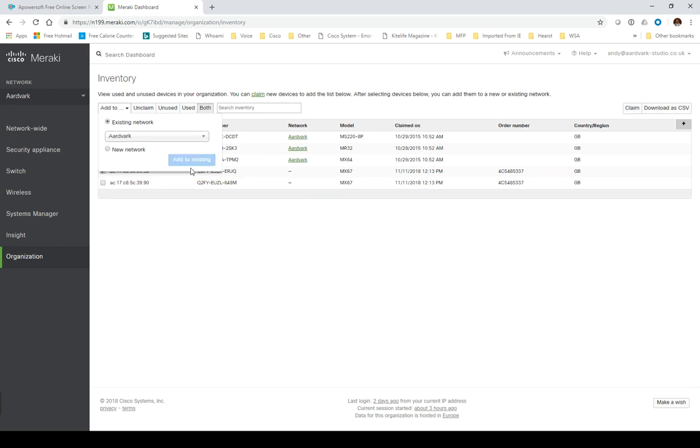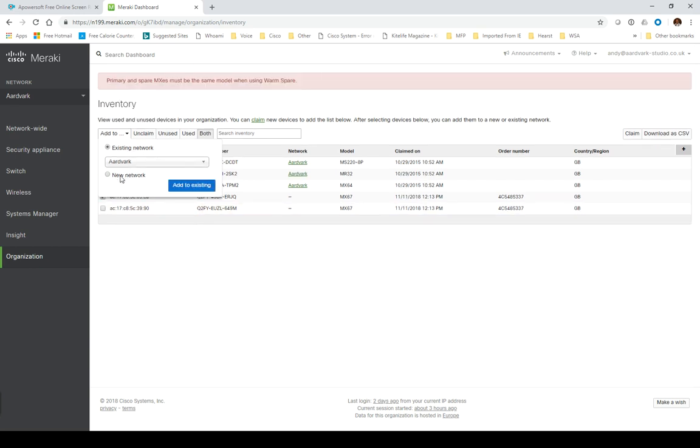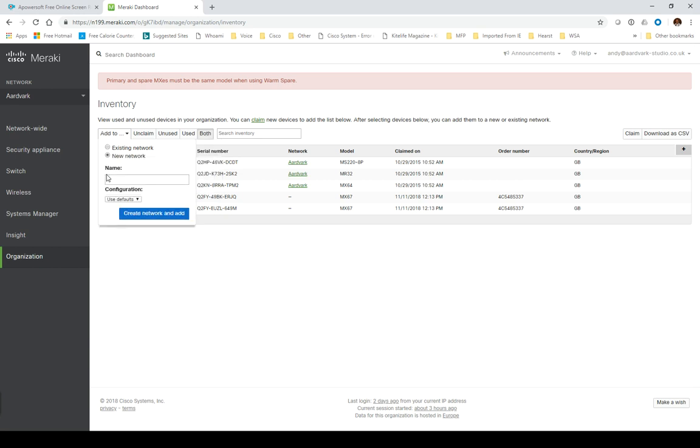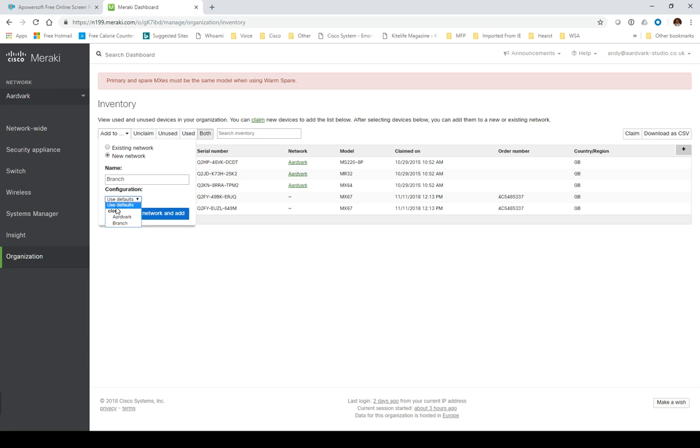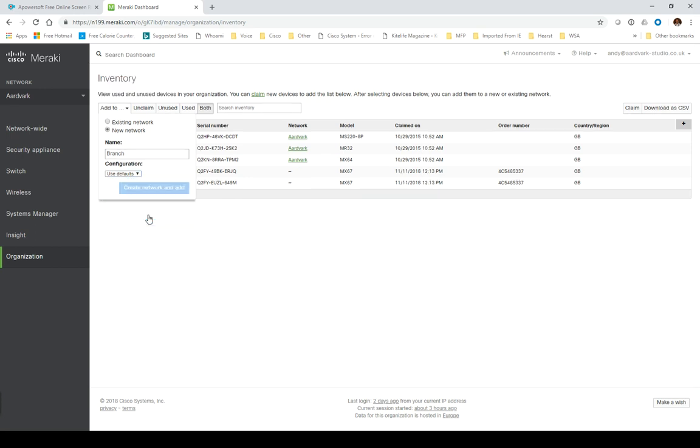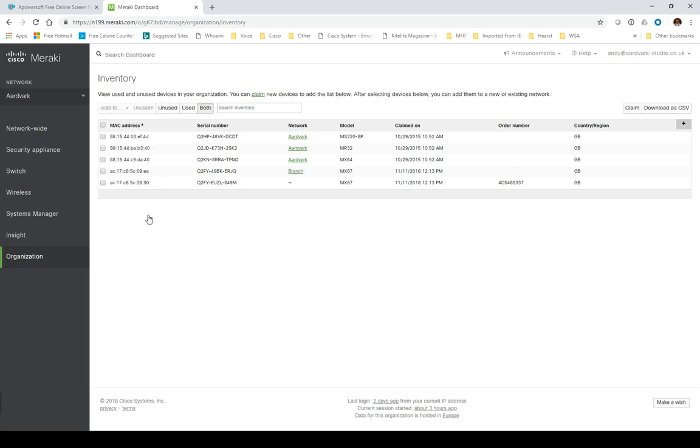We can create a new network from the inventory. Let's call this branch. We'll use the defaults. We can either clone the existing setup from my network Aardvark, which is my home network, or I could use a template. Let's just use the defaults for the time being and add that.